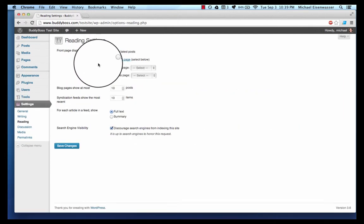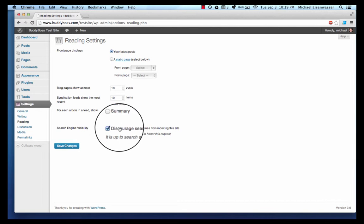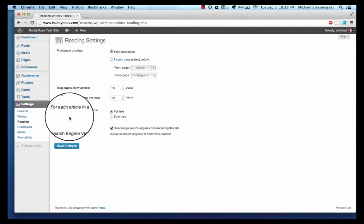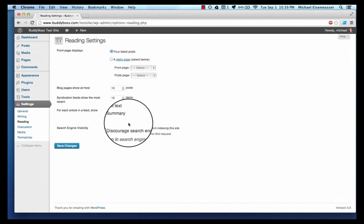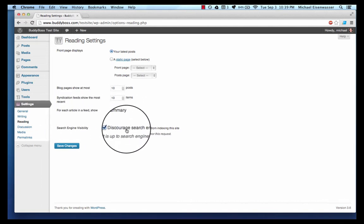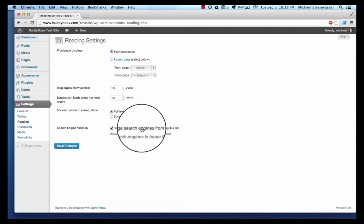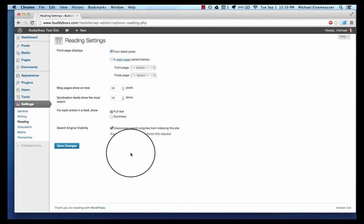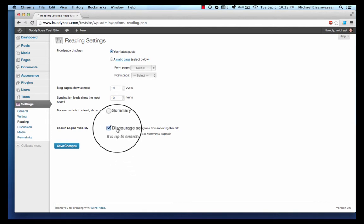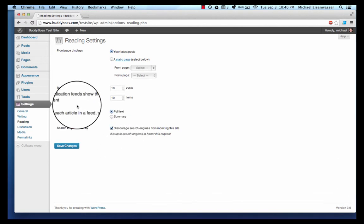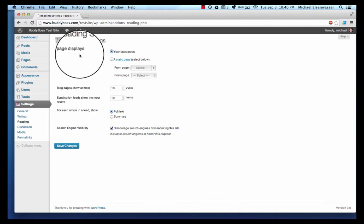In reading settings here we have search engine visibility. This used to be under a section called privacy but they put it in here. Basically what this does is if this is checked 'discourage search engines' it means that Google will not index your site and it will not show up in Google. If you uncheck this then it allows Google, Bing and Yahoo to search your site and have it show up in search engines. I'm going to keep that checked for now because this is a dummy site.